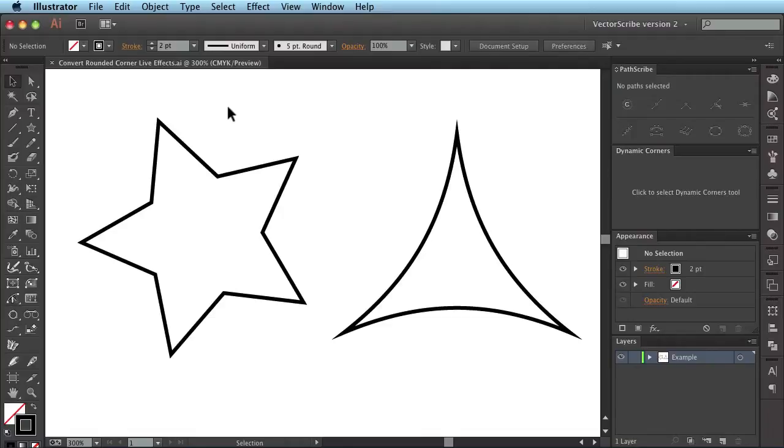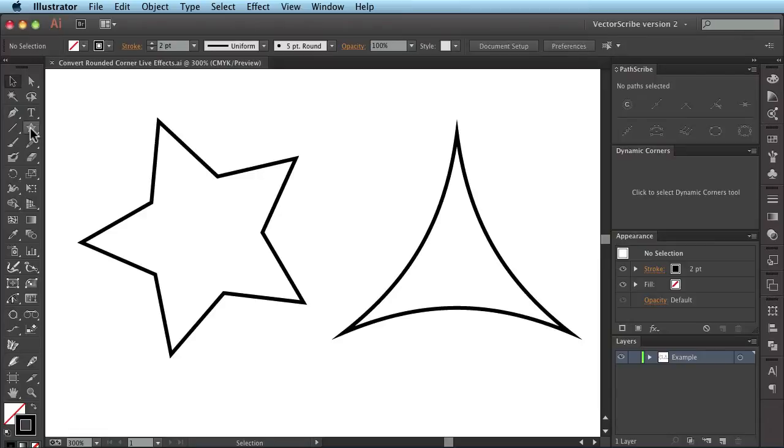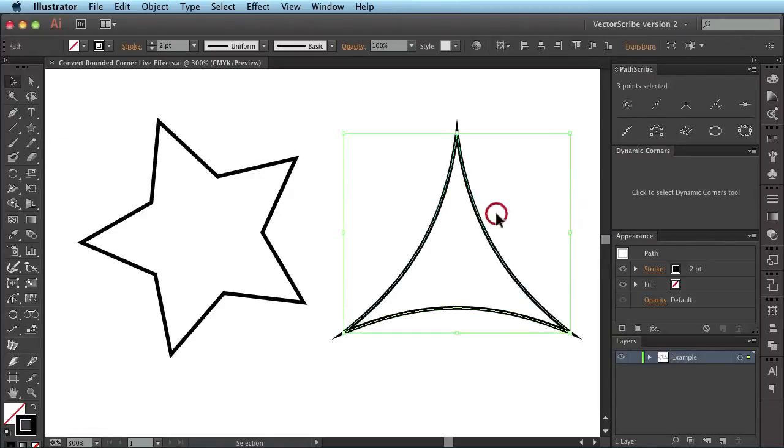Let's start by looking at these two simple paths. The one on the left is a simple star made using the star tool in Illustrator and the other one on the right hand side is a simple path made up of three Bézier curves.